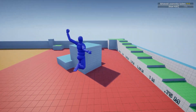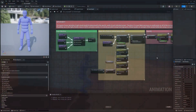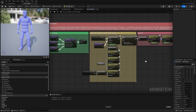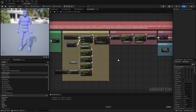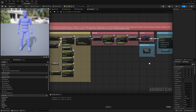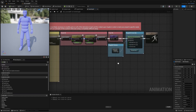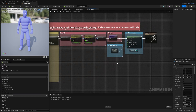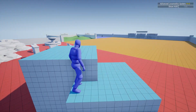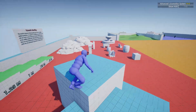ALS works by using state machines for movement, a heap of blending animations, and inverse kinematics — which is the process of moving a specific limb to a specific area and having the bones following the chain react to this movement.